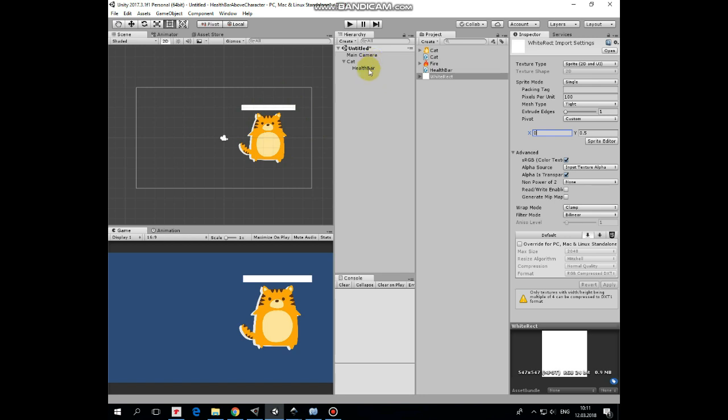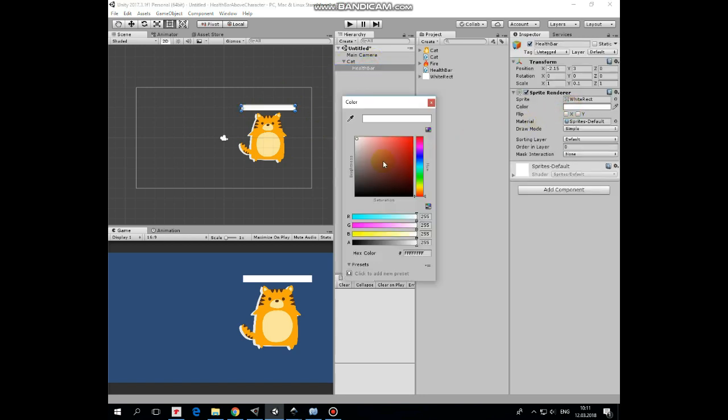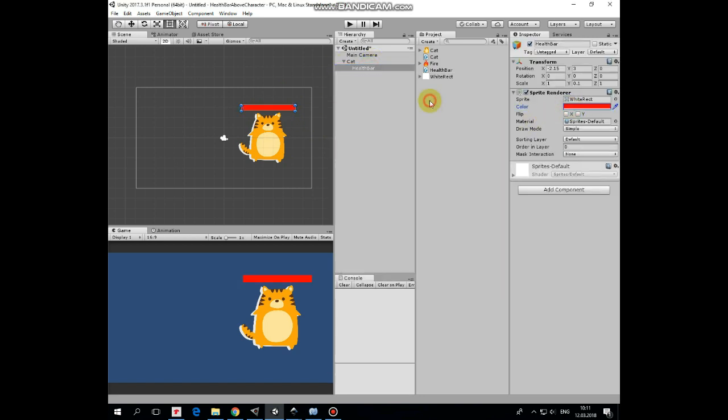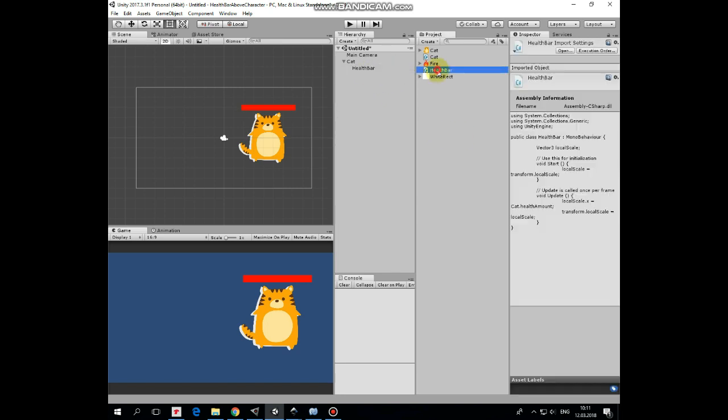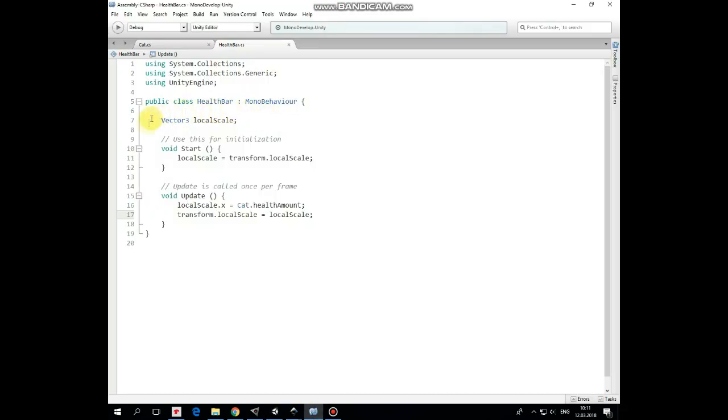Let's change its color to red. To control HealthBar's size, so it represents cat's health amount, we use HealthBar script. It's pretty simple one. Here we have only one variable, which is LocalScale, that is assigned in Start method as current scale of our HealthBar.